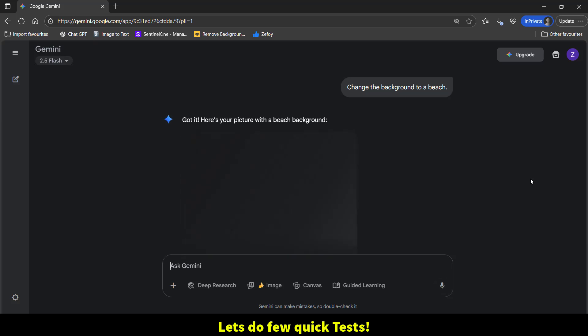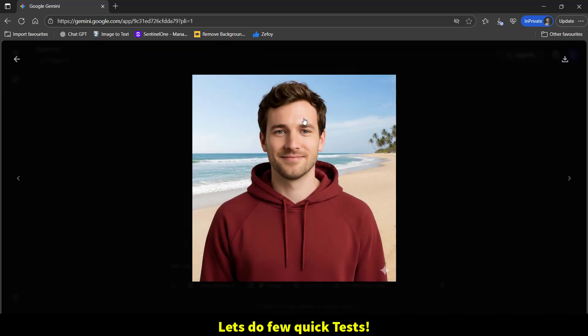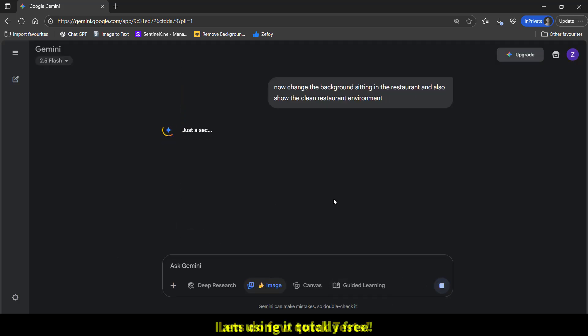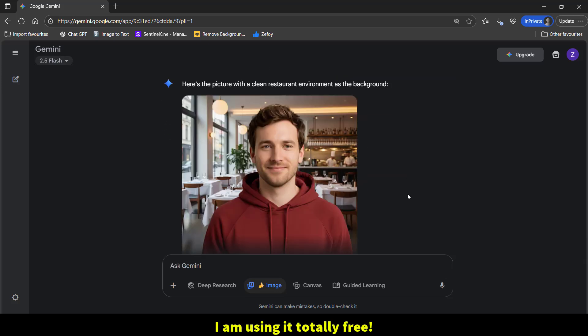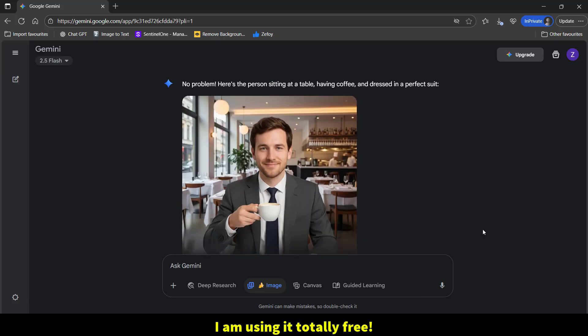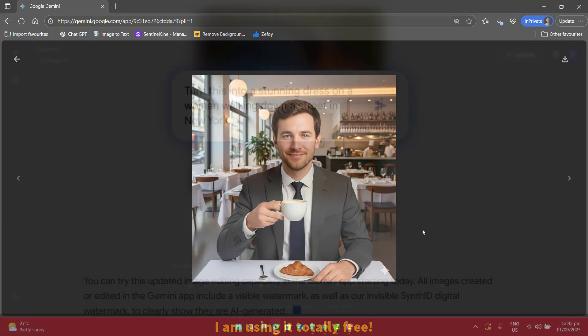Google official blog explains that short nature prompts work best. In this demo, notice the same person stays perfectly consistent even when the shirt, location, or the scene changes.